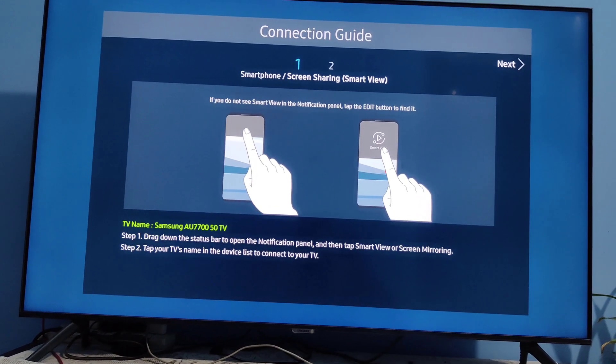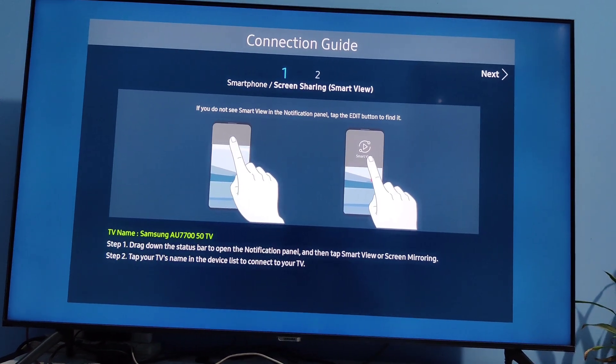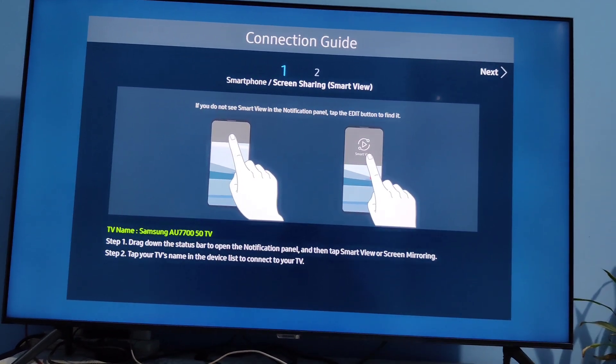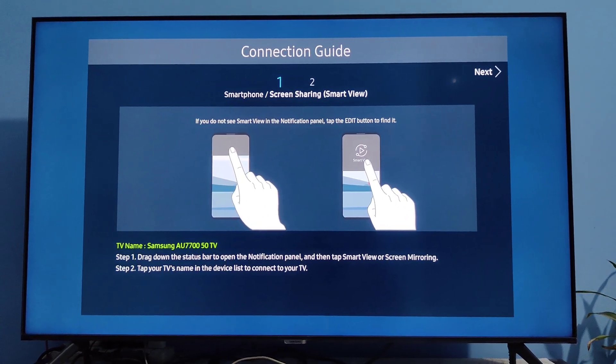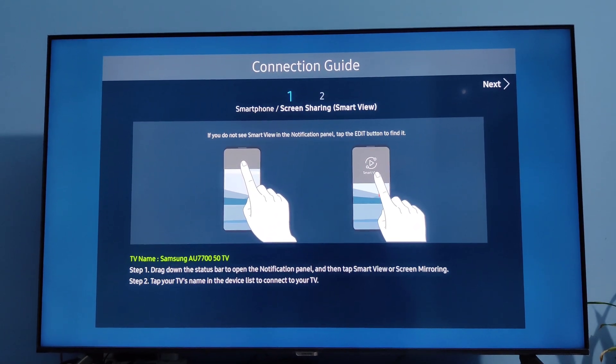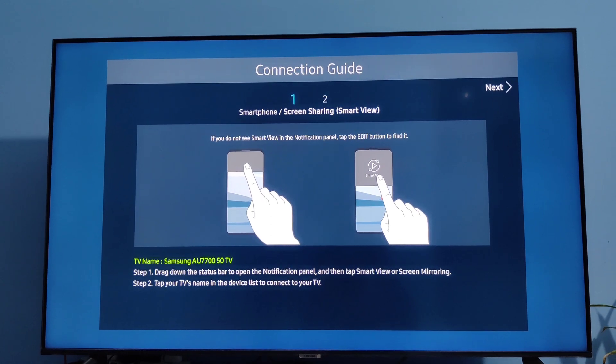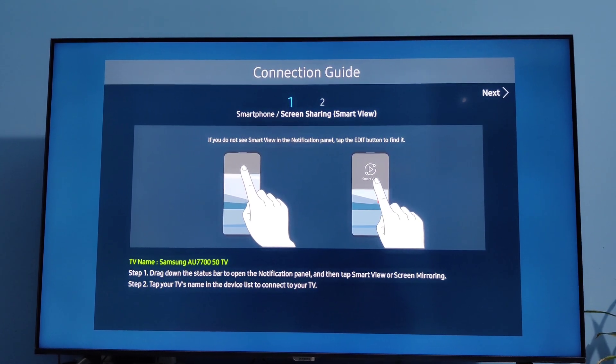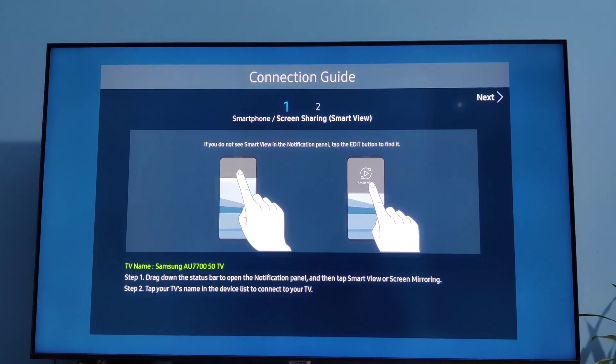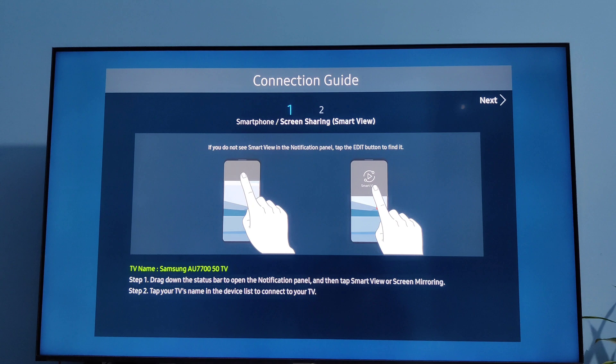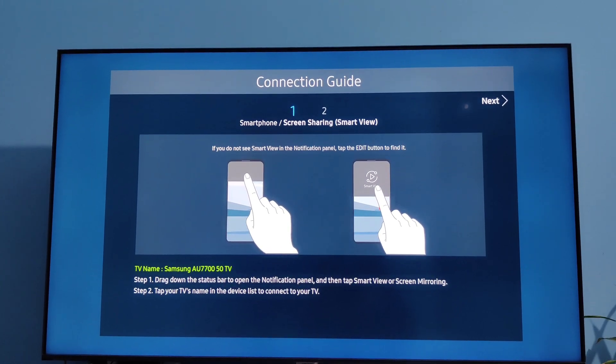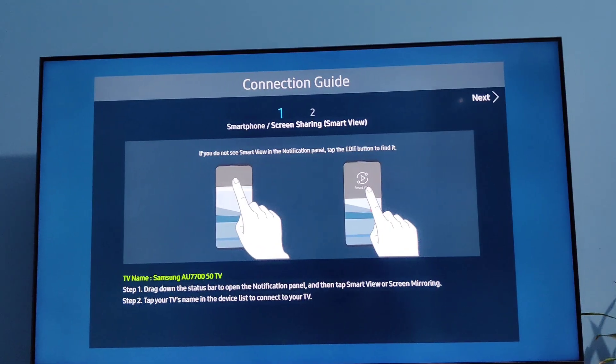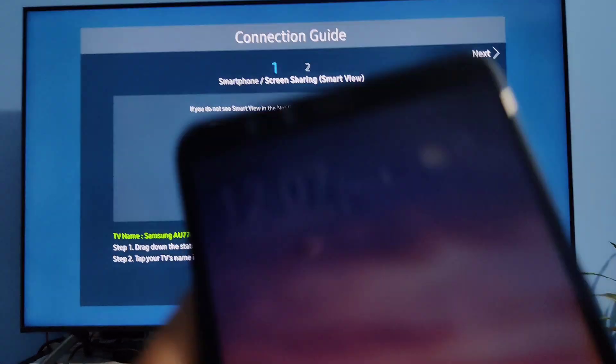This is how you can share your screen, smartphone screen sharing. Drag down the status bar to open the notification panel and then tap the smart view or screen mirroring. Step 2, tap your TV's name in the device list to connect to your device. Now I am going to show you.